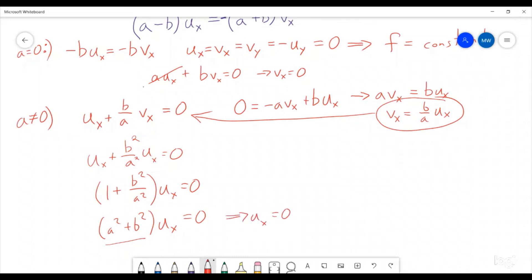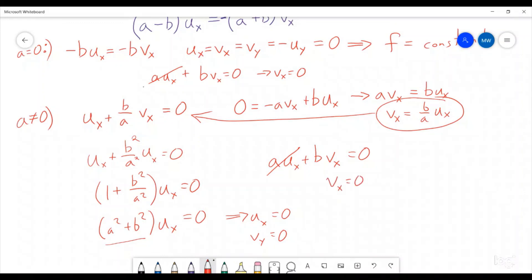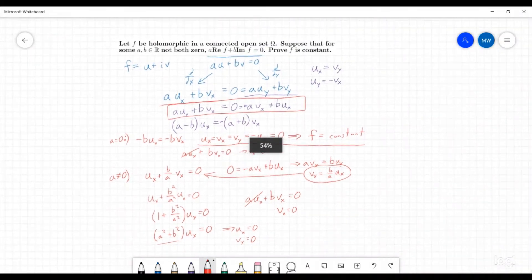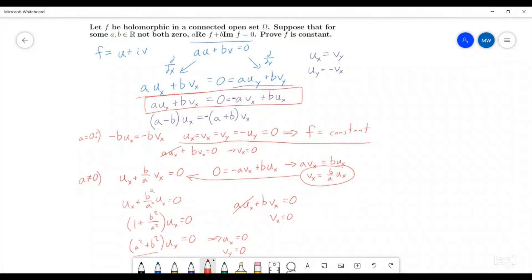If u_x equals zero, then v_y is also zero. Taking u_x equal to zero and substituting into a·u_x plus b·v_x equals zero: the a·u_x term vanishes, so b times v_x has to be zero. But b isn't zero, so v_x has to be zero. We are back to the same conclusion: all partial derivatives vanish, so f is constant. We have gone through both cases and shown that f has to be a constant function.